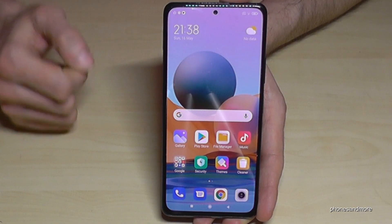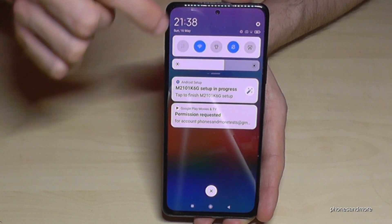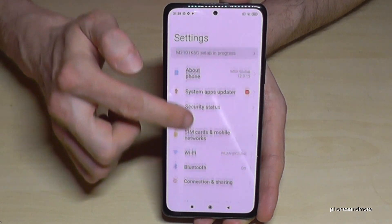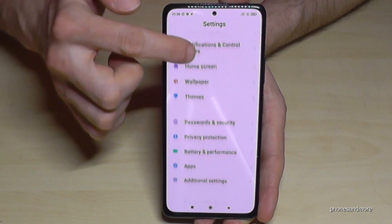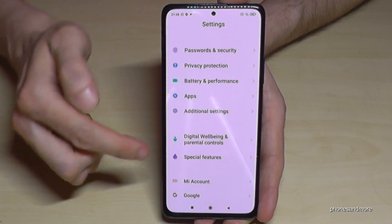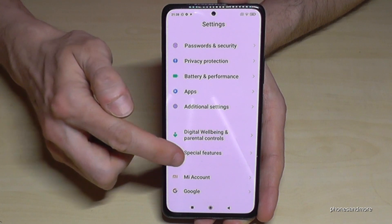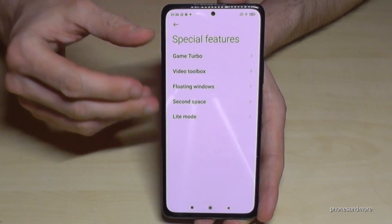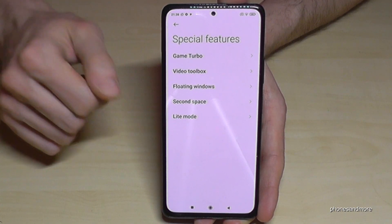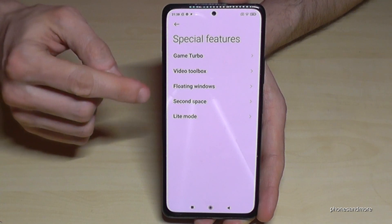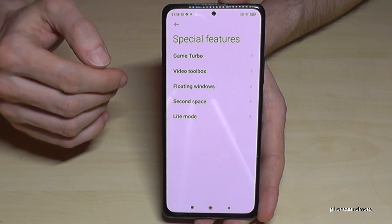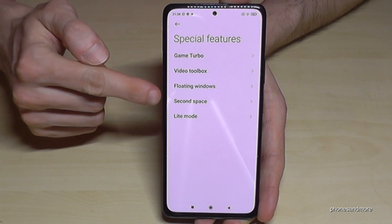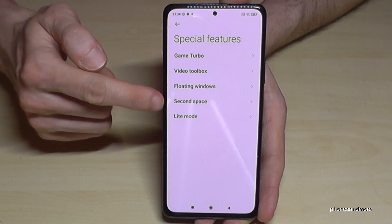Just scroll down here, then go into the symbol for the settings, and then you will need the point Special Features. I've already enlarged my text size so that you can see this tutorial better, so don't worry if the text size is not that big on your phone. Now that we are in Special Features, we need the point Second Space.